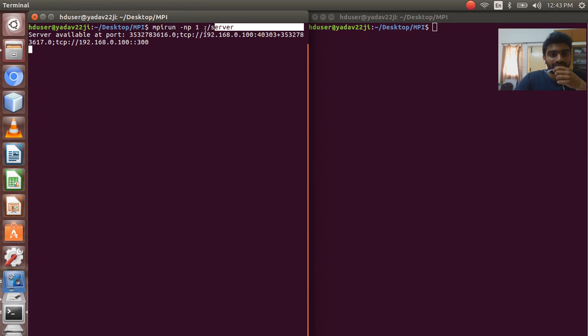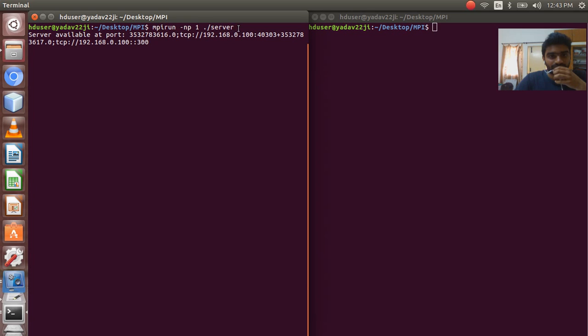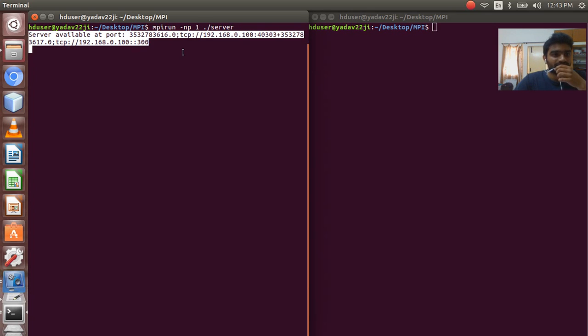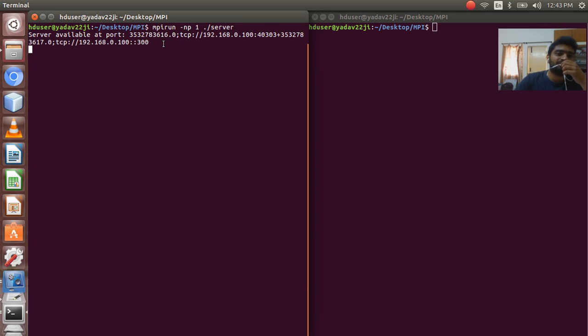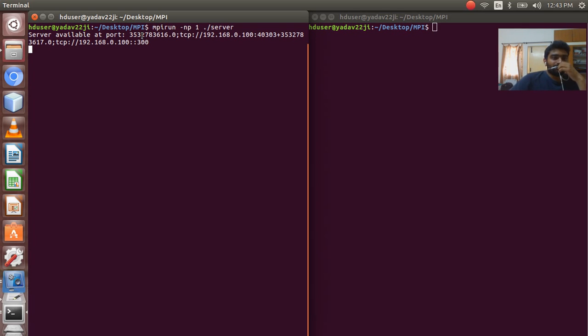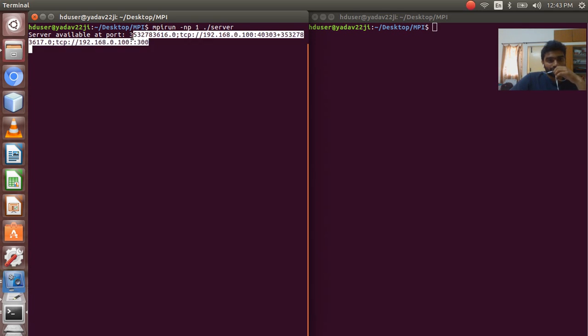This is the command for running the server. And after hitting the enter, if you get this, that means your server has started successfully. It will show that the port is, port number, it's available at this port. So we have to copy this port. We will be giving this port to client for connection.